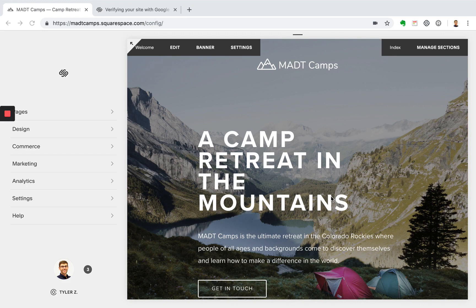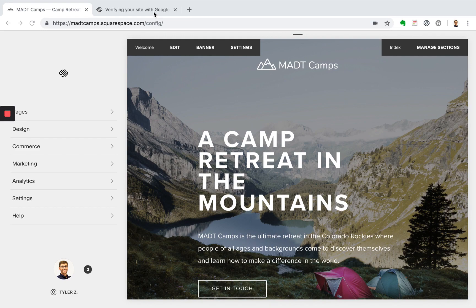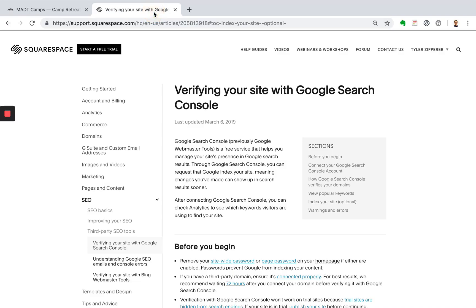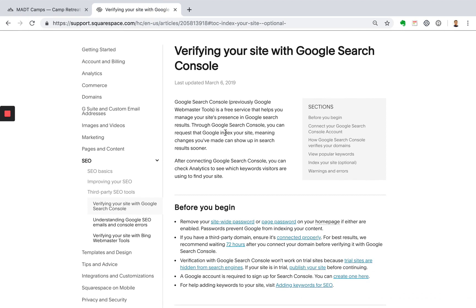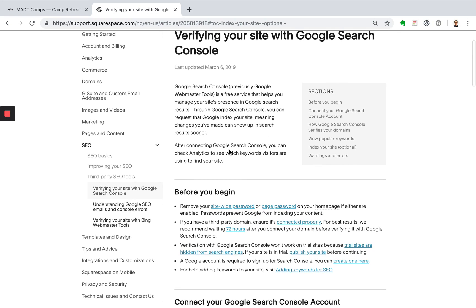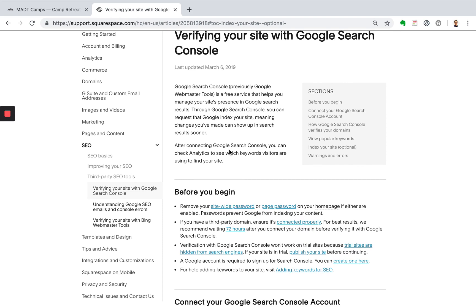So to get started I'm gonna hop over to this Help Center article here from Squarespace and I'll talk a little bit more about what we're going to be doing. So what we're going to be doing is verifying your site with Google Search Console. So what this is, it's a free service and you can read through this here. It's something that you can go through to request that Google indexes your site, meaning that when you make changes to your site they'll show up in search results sooner.